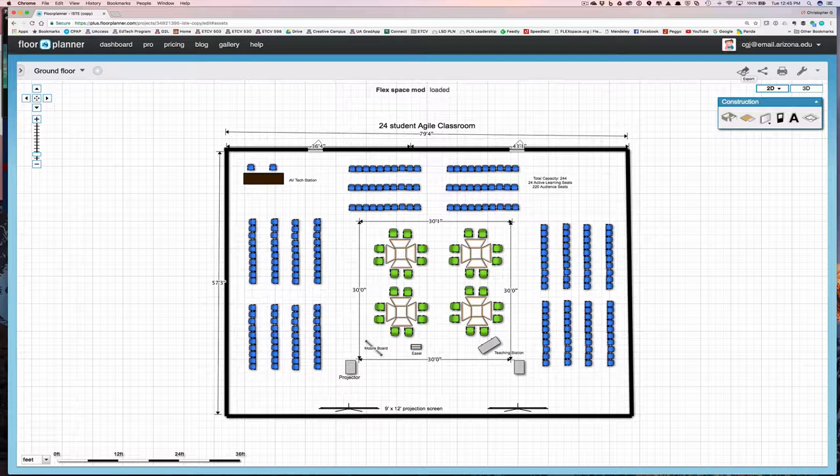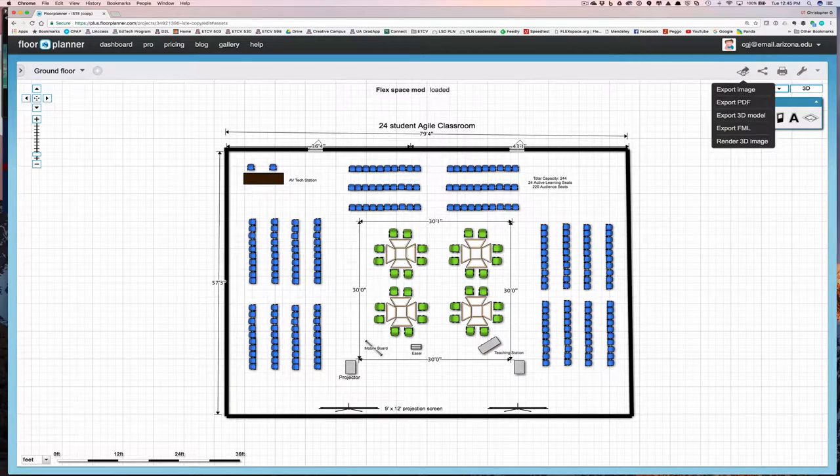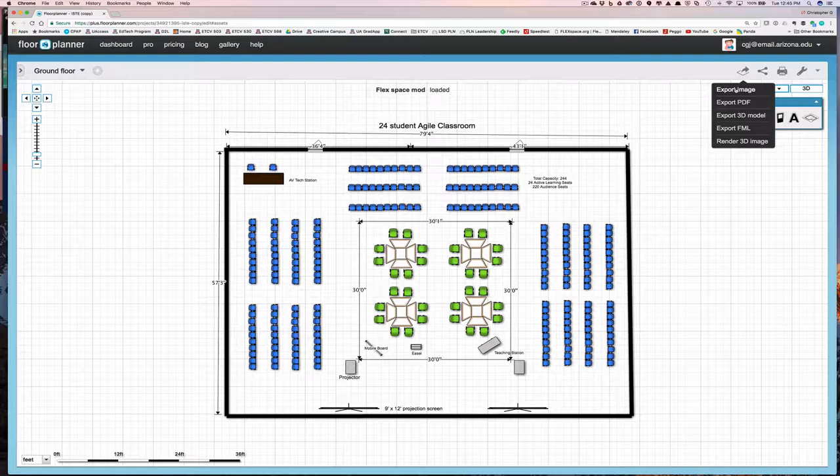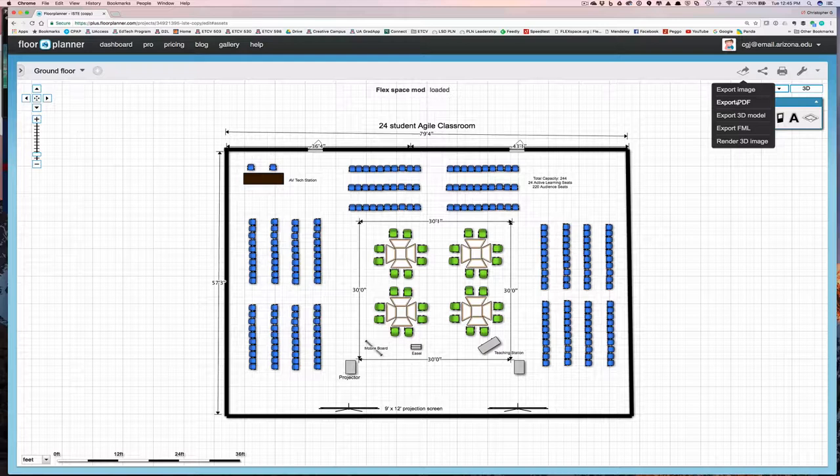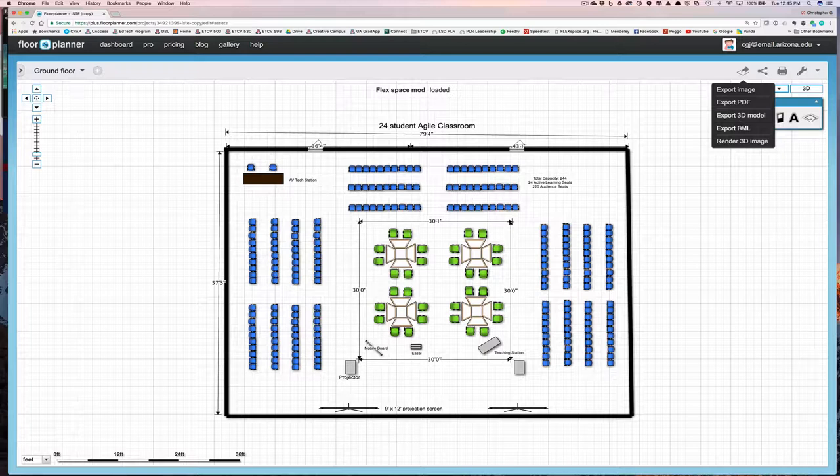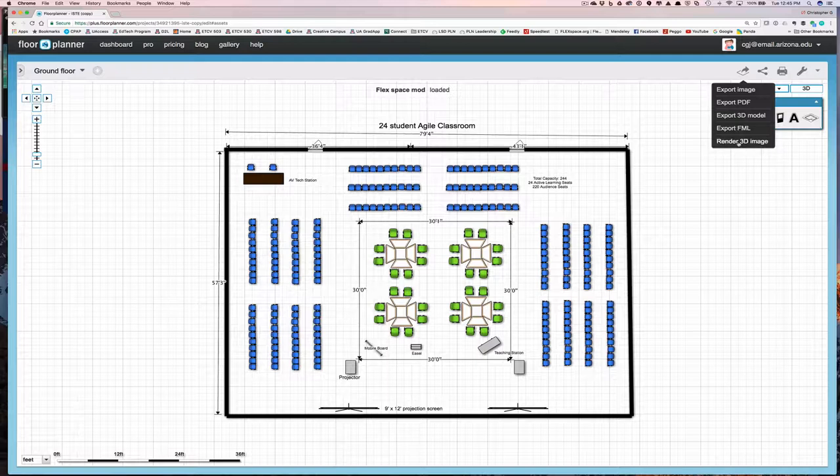But what I'm interested first is the export button. So under export, I have five options. I can export an image, and this is the 2D image. I can export a PDF, which just gives me the 2D image in a PDF format. And you can use that. You can always import that into a PowerPoint. But it's just easier to do the export image. You do not want to use the export 3D model or export FML. This is if you were exporting your model into another 3D modeling package. The one you will use, though, is to render a 3D image.